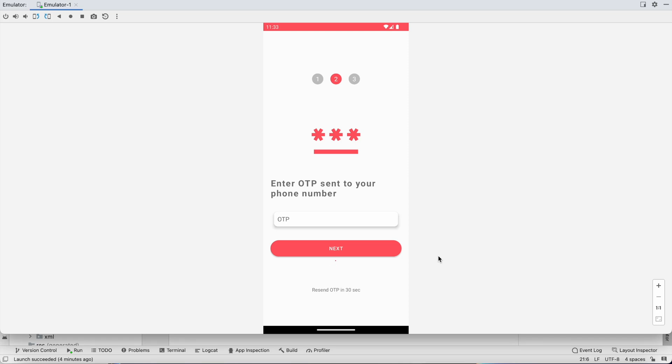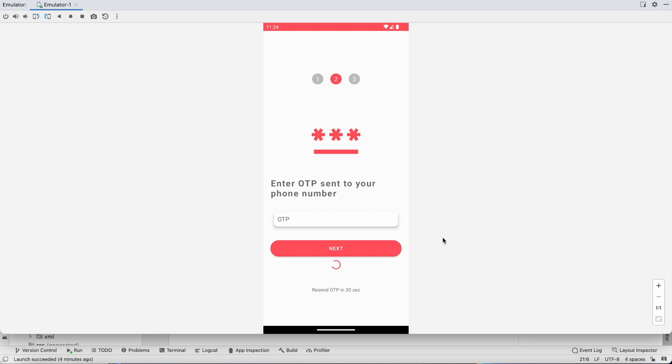What is going on guys, welcome back to another video of chat application development series in Android Studio. In the last video we completed the login phone number activity so we can get the phone number and send it to OTP activity. In this activity we will send the OTP to the user, so for that we have to create a backend project in Firebase and then connect this application to Firebase. Let's do that first.